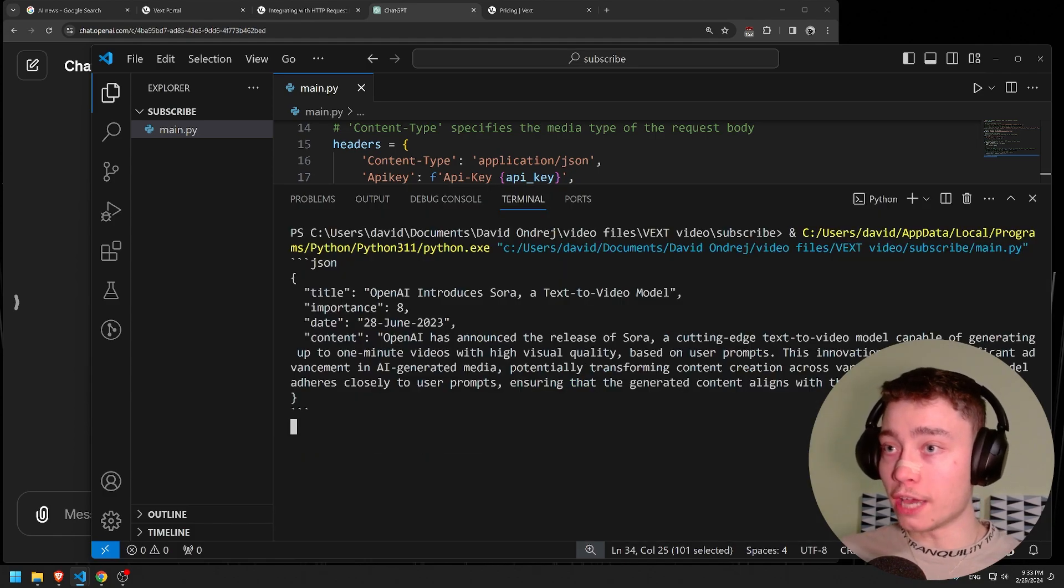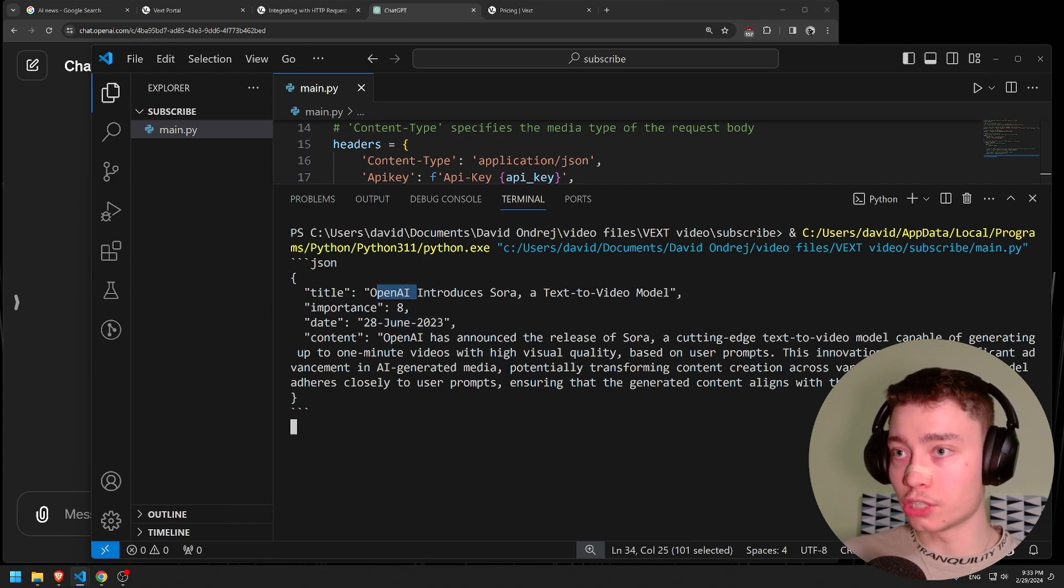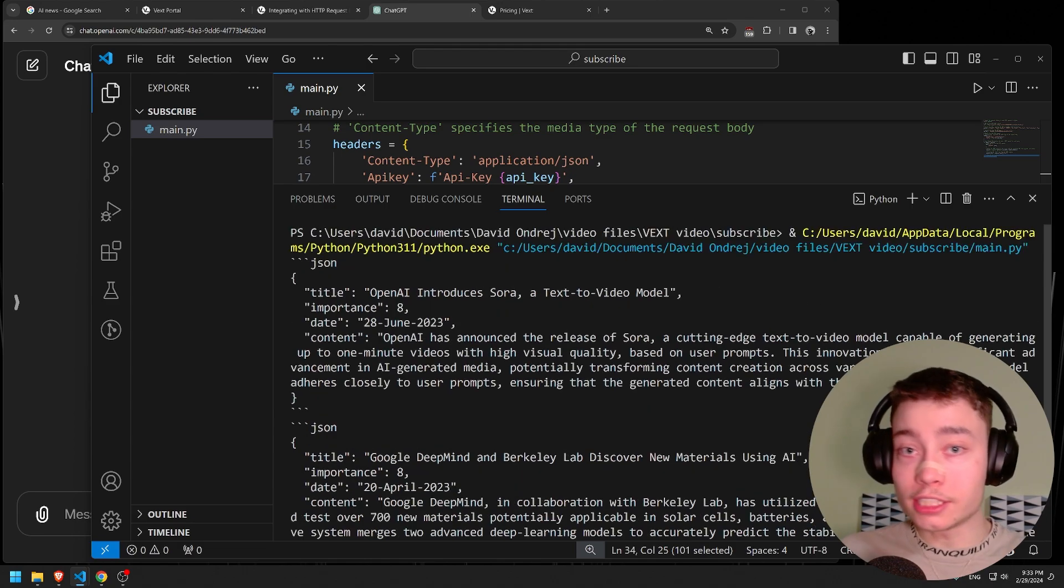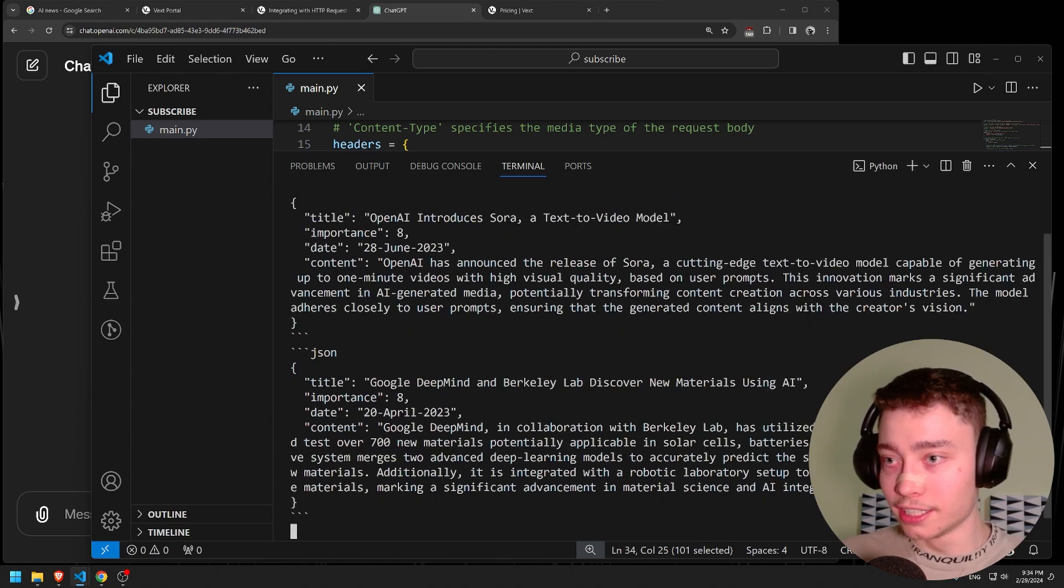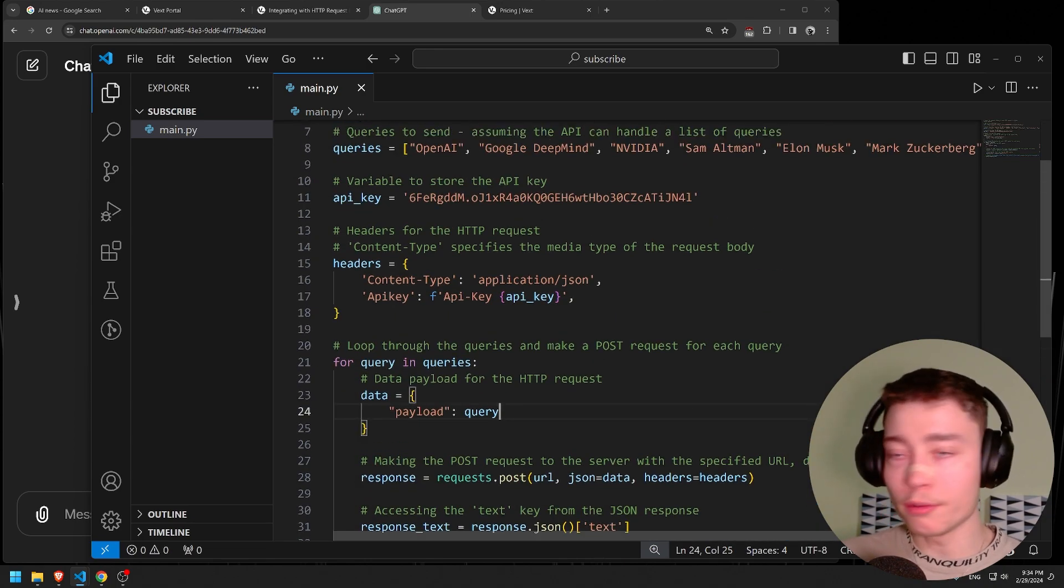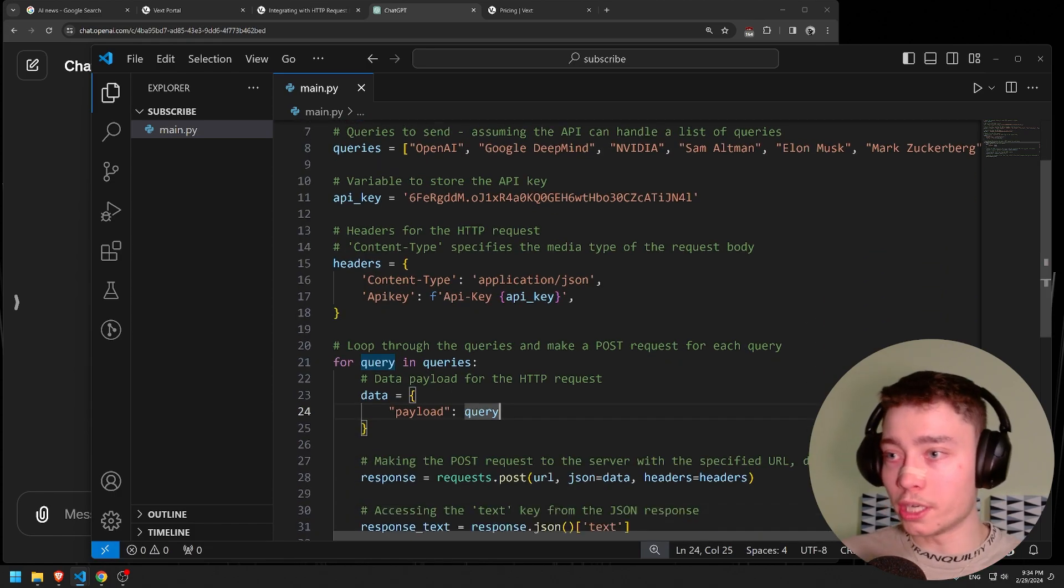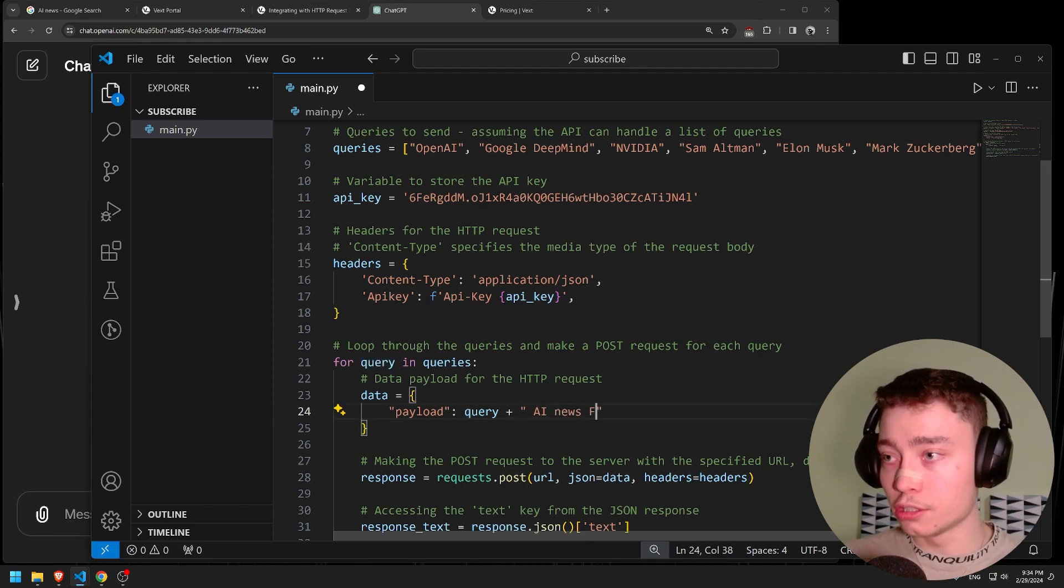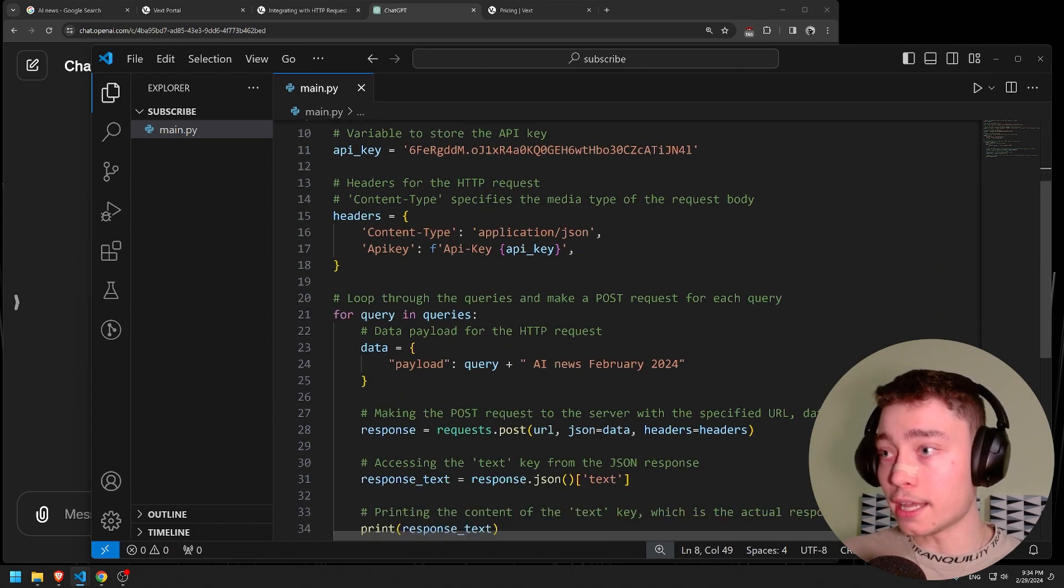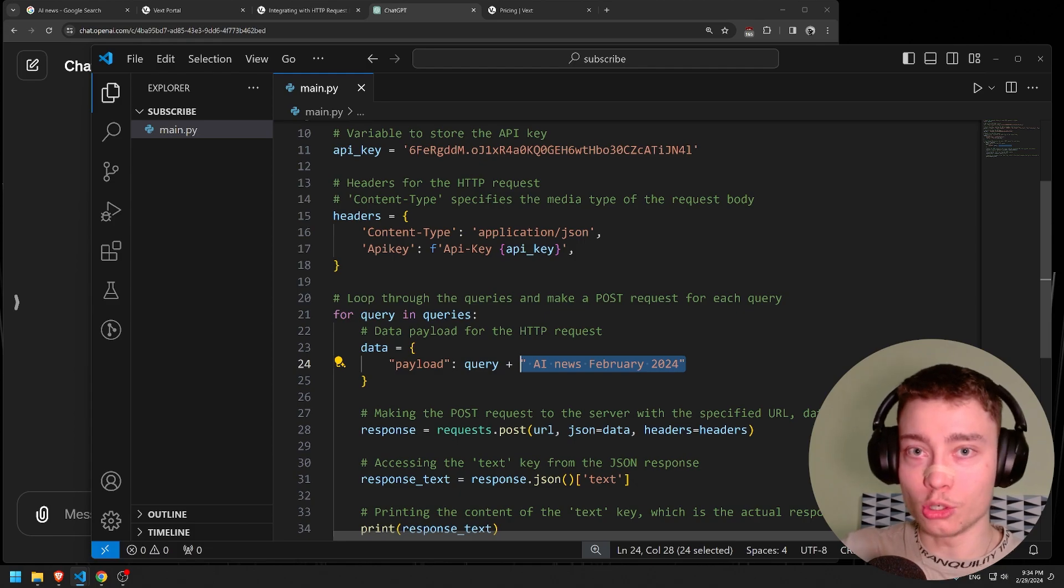And beautiful. We have OpenAI introduces Sora. The date is wrong but the news is correct. And the importance is very nice. As you can see, it's working. The list is working. We are getting multiple news stories. This is great. By the way, one thing I probably forgot to do. We are just feeding it news, we don't specify when it's from. So what I'm going to do is plus AI news from February 2024. That's on me, I didn't specify that. And now we get every single one of these terms and add AI news from February 2024. That way we actually get recent news.